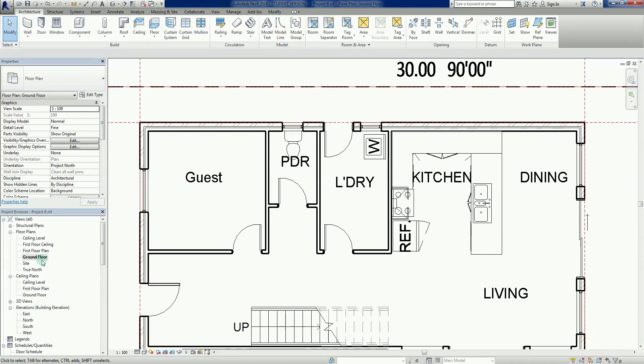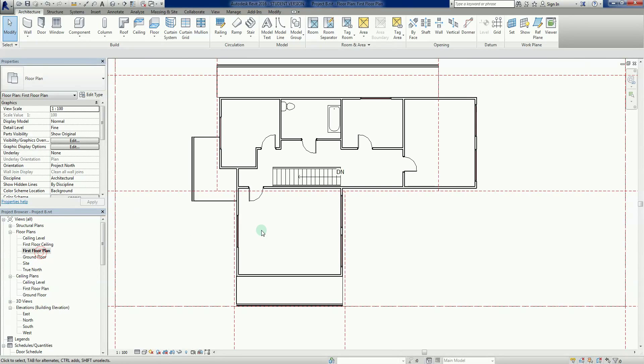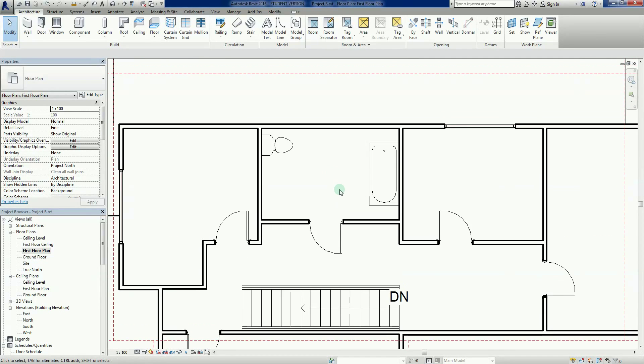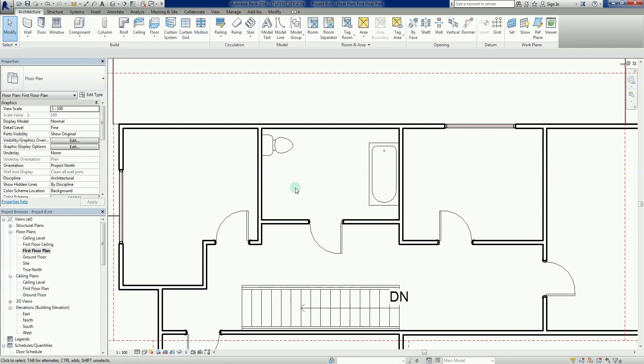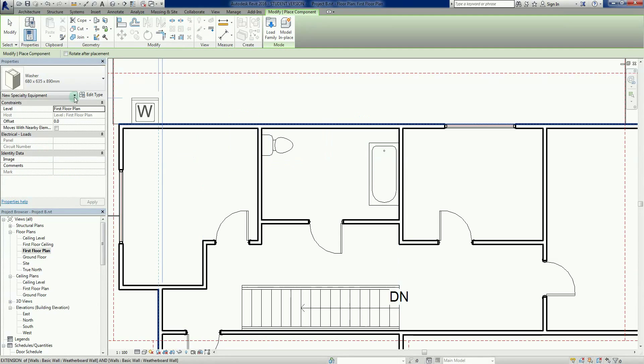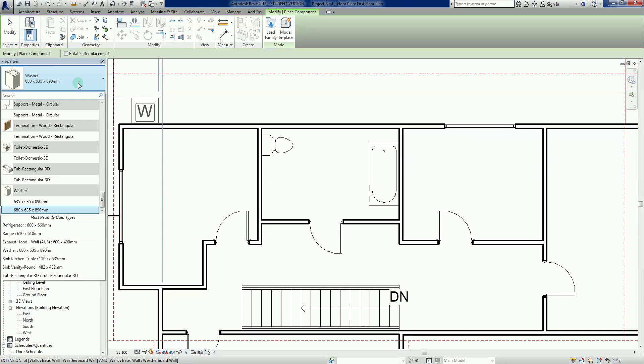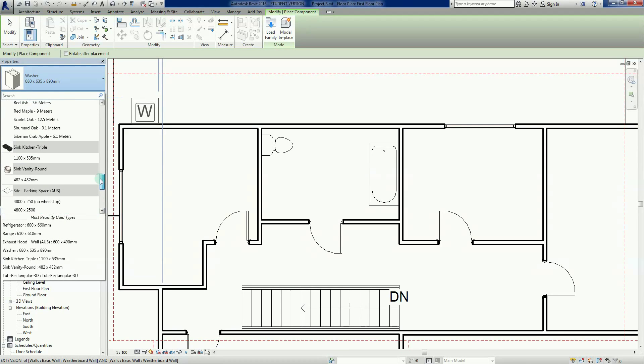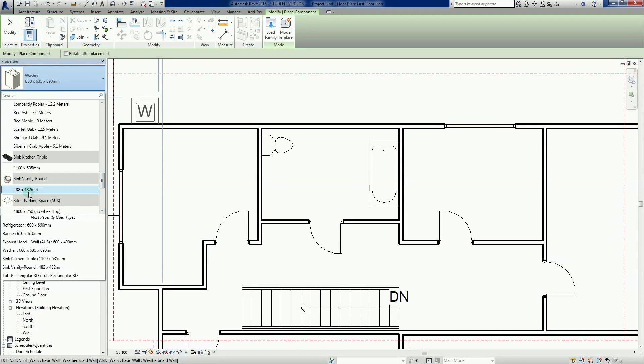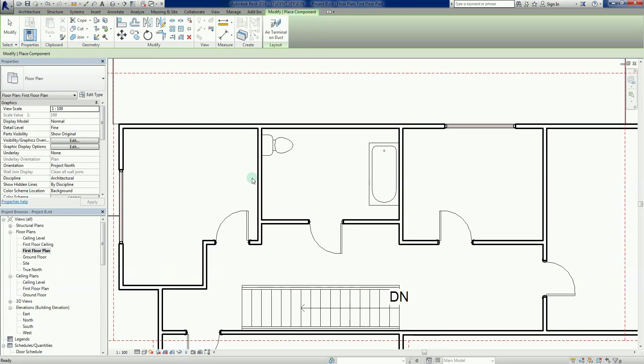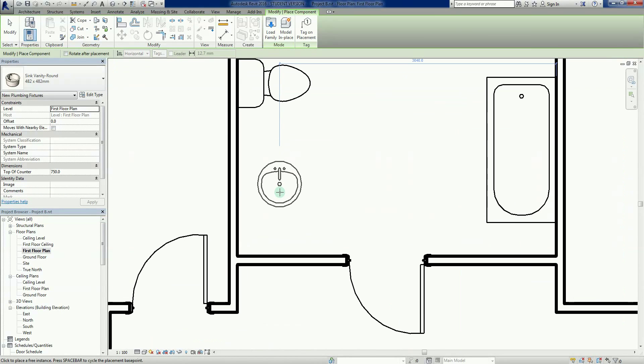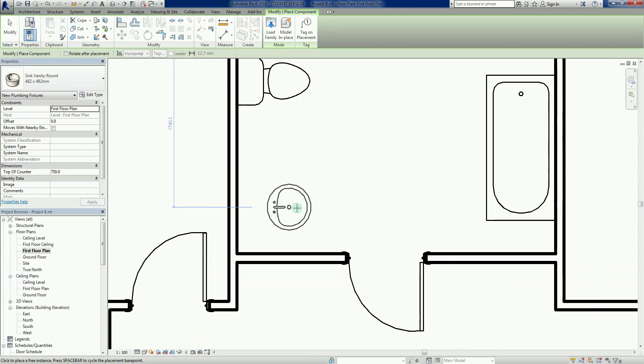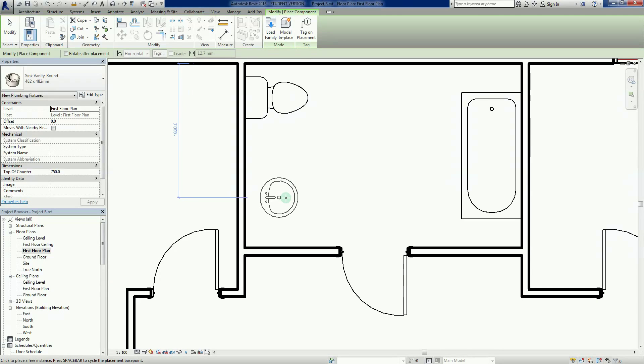Let's go to the first floor plan. What we need to do is add a vanity here. I'll show you a little trick that I use to cut some corners. Go CM for component, back into our family list, there's sink vanity around. This is just the sink by itself.